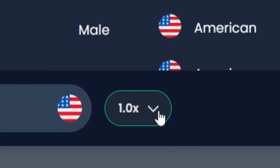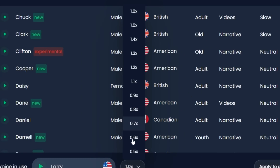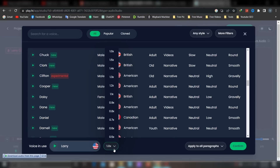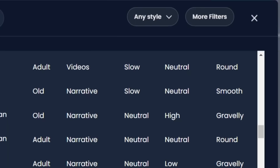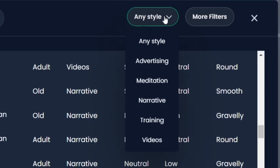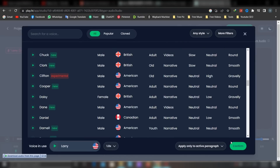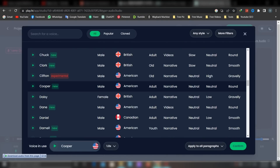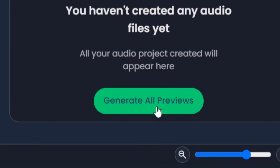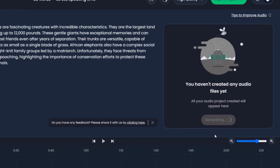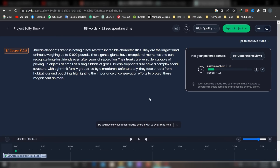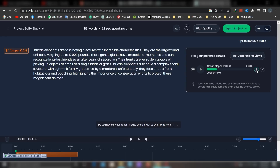You can adjust your voiceover speed. You can filter the voiceover, apply to all paragraphs, select the voiceover, and generate it. You can click on the voiceover and then click the download button.